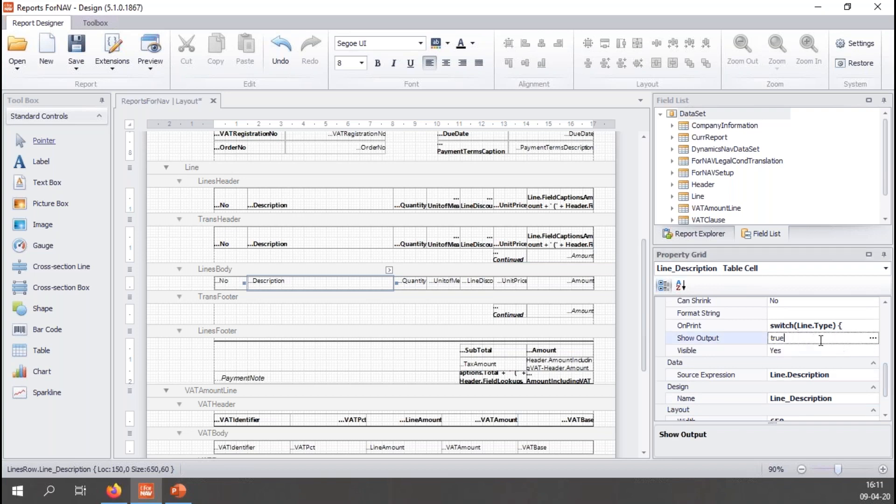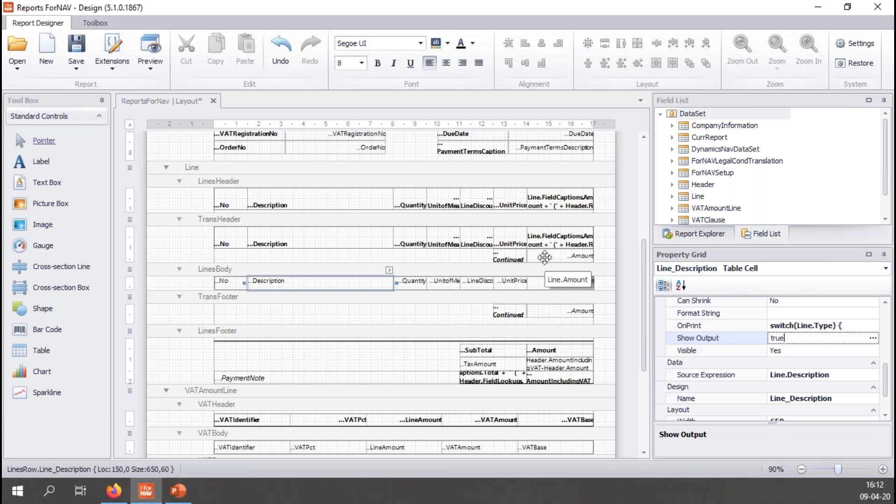The show output control is right here. It is set to true in every default case. So for every control the show output will be set to true. Because the show output control should be any line of script that should equate to true or false. If it equates to true the control is shown. If it equates to false the control is not shown.